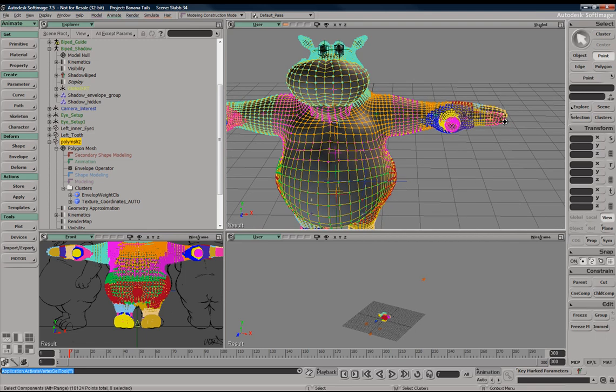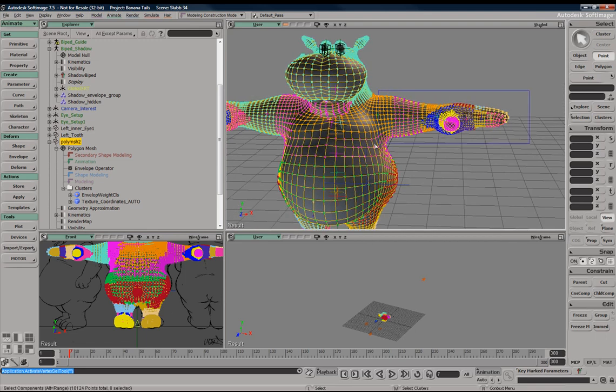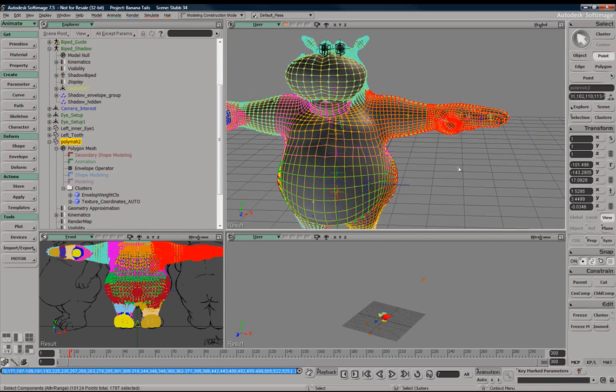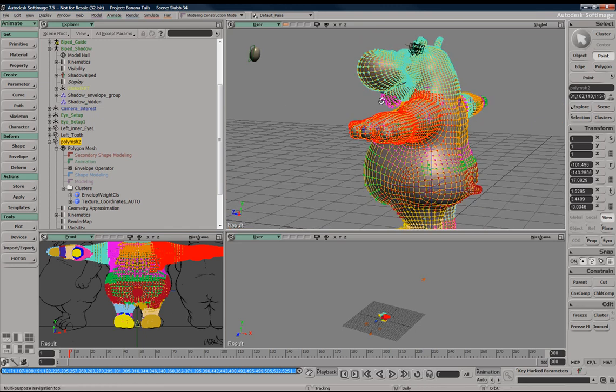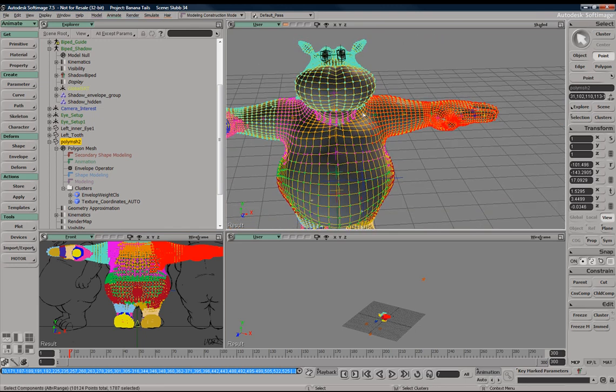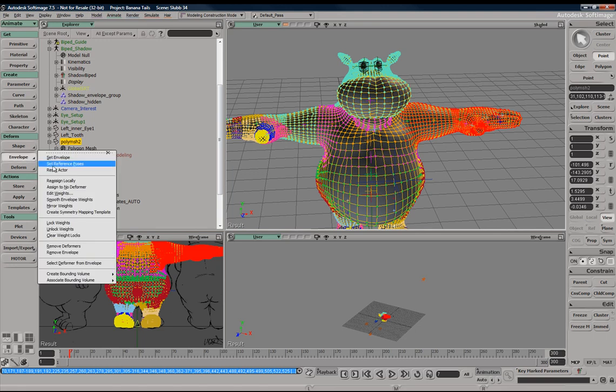And this is very particular. You're going to need to make sure you select the components or points. We're going to need to make sure we select these points because we want to mirror these over. And while it's still in point mode, we're going to go ahead and go to envelope mirror weights.